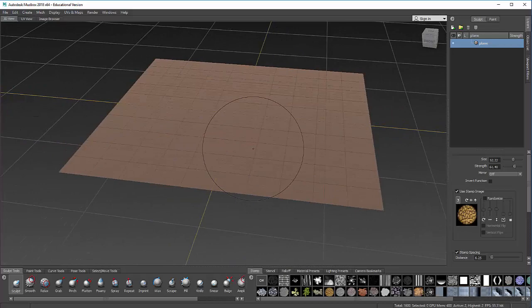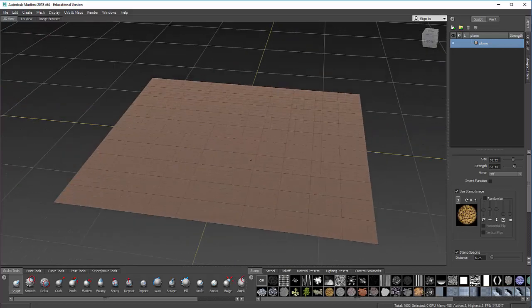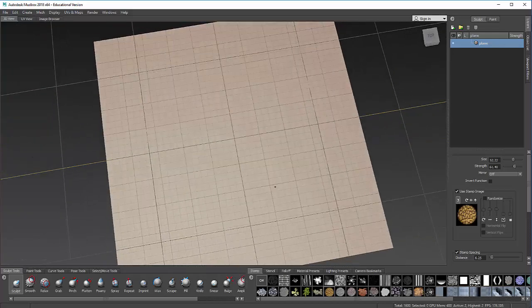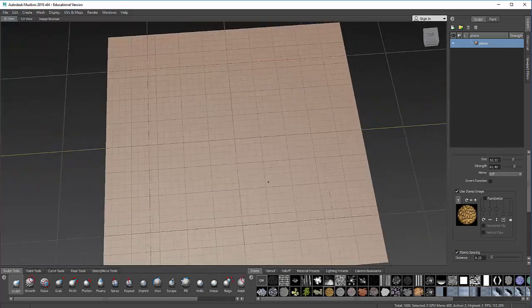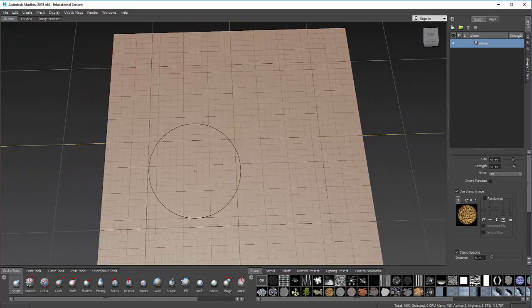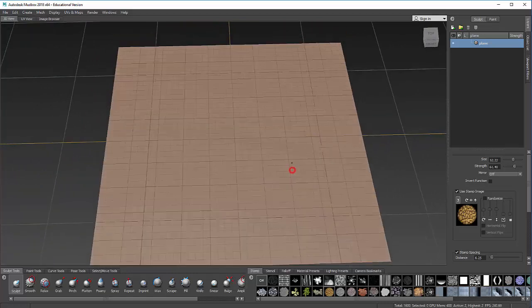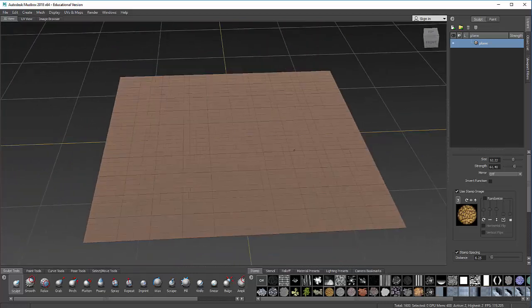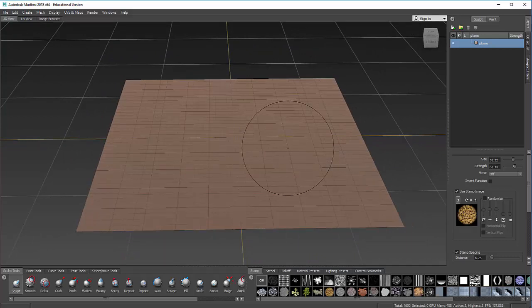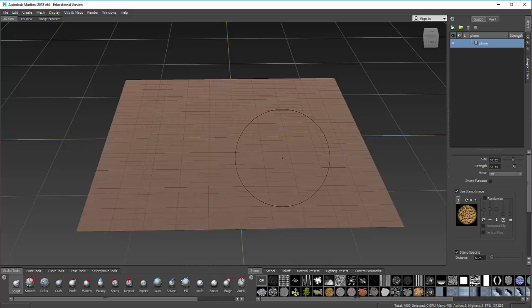Now, I'm going to press W so you can see the wireframe. And you'll notice that there are not a lot of polygons here. If I sculpt at this resolution, at this polygon level, it's not going to give me a lot of detail. Unlike other sculpting programs that subdivide automatically as needed, Mudbox doesn't do that.